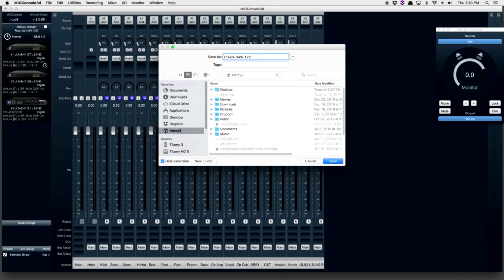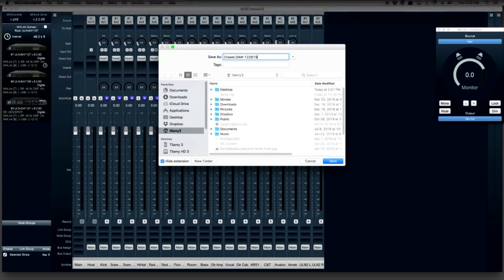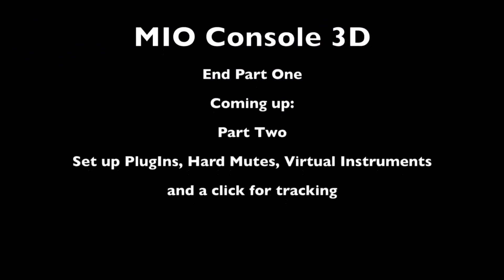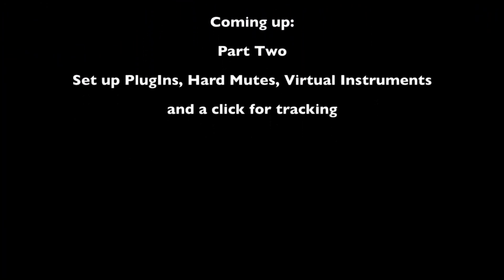In video number two, we'll set up plugins for tracking, hard mutes, virtual instruments, and a click track.